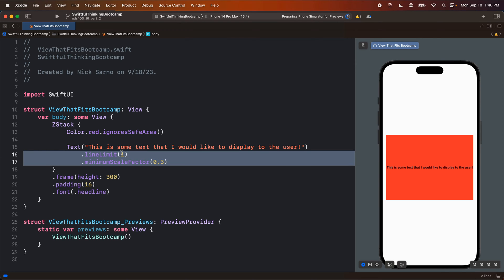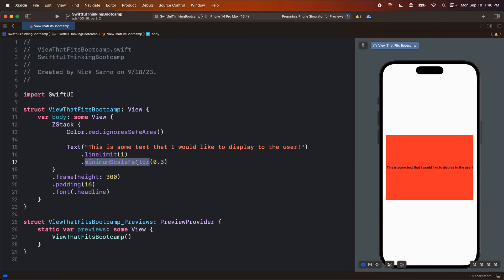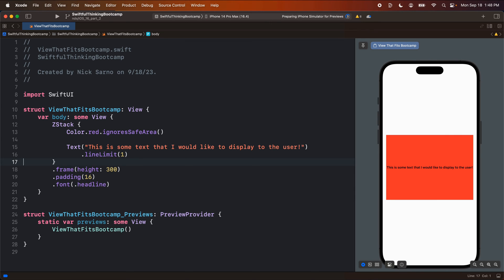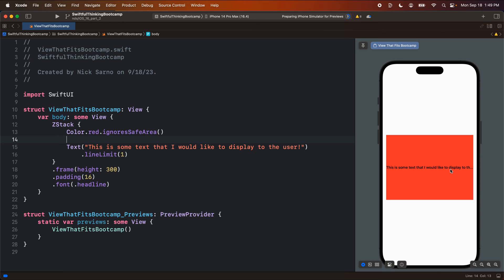But sometimes in your app, especially for like titles and header sections, maybe you don't actually ever want to have to scale down your code. So you have a situation like this where you might have a title, but it's getting cut off. And depending on the user's font size and device size, you might have a different amount of space here.